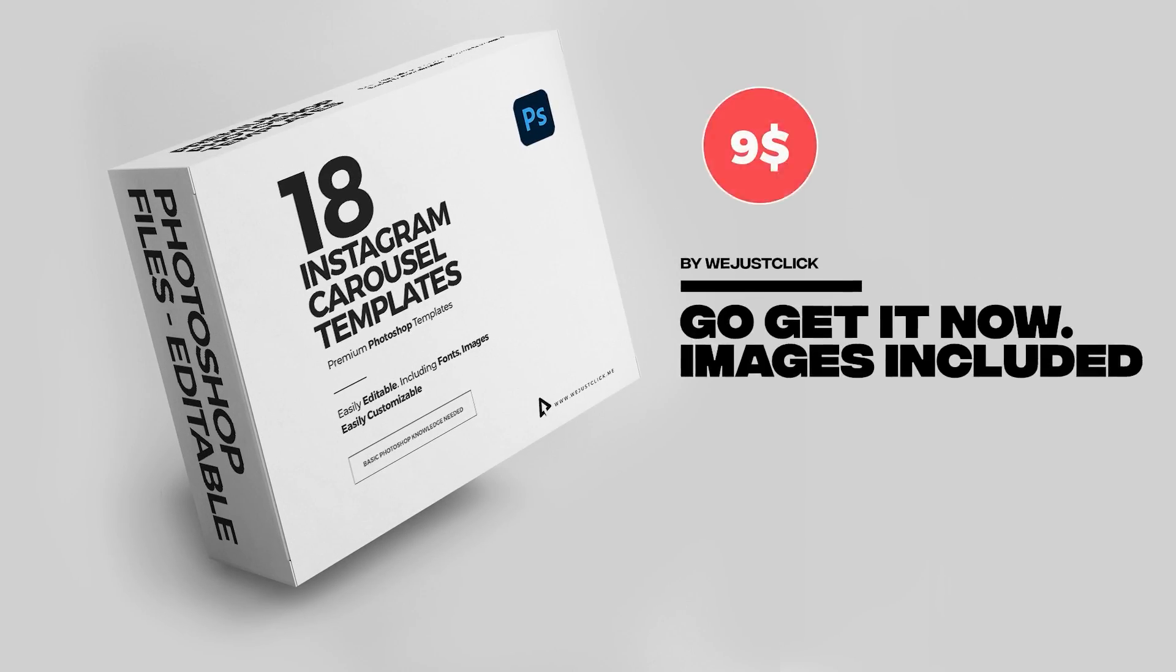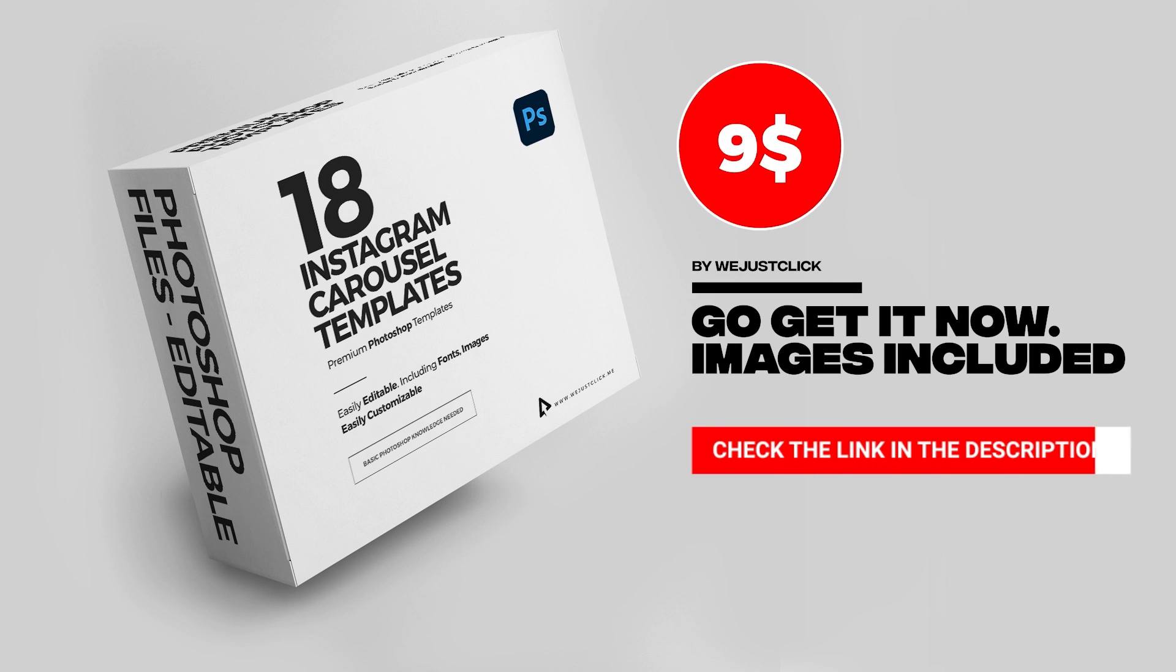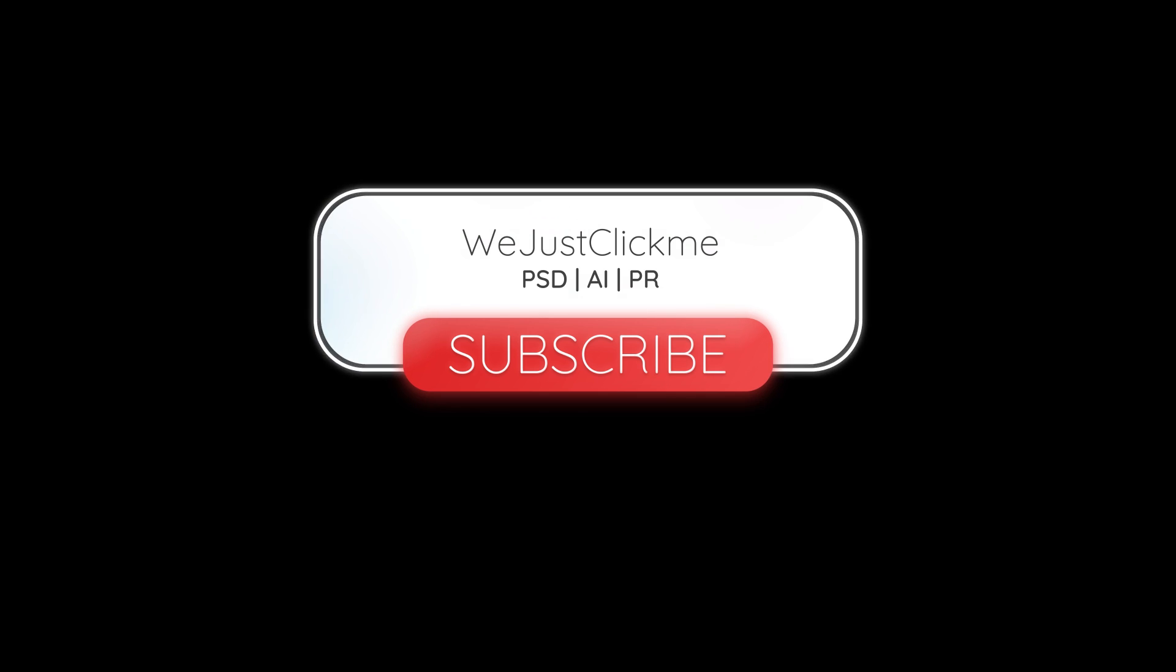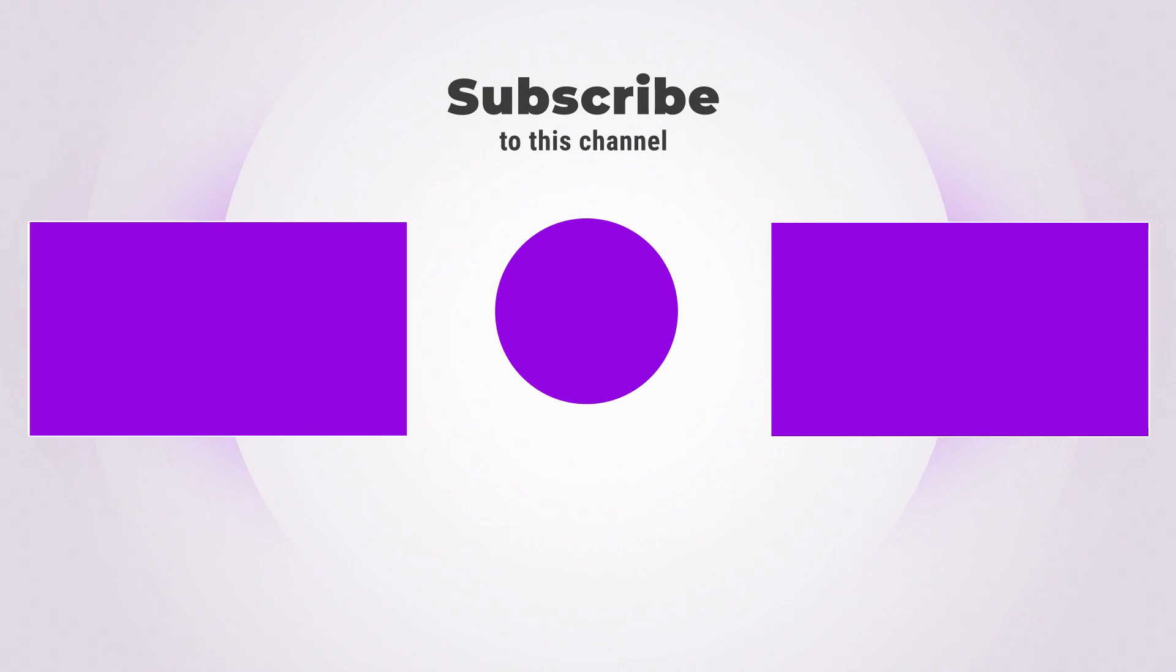Check the link in the description below. Subscribe to my channel for more tutorials. Also watch other tutorials in my channel. Leave your comments below if you have any questions.